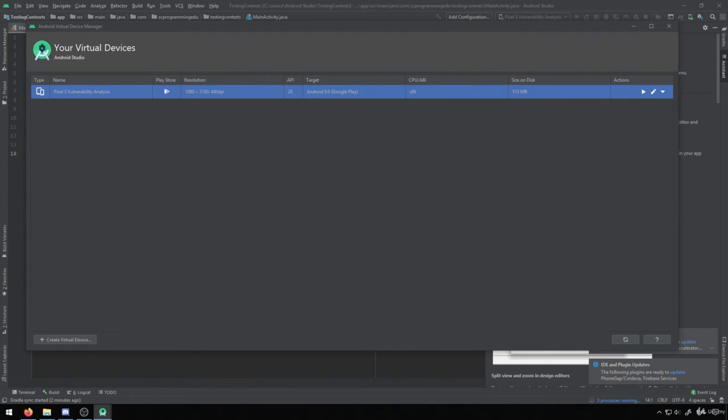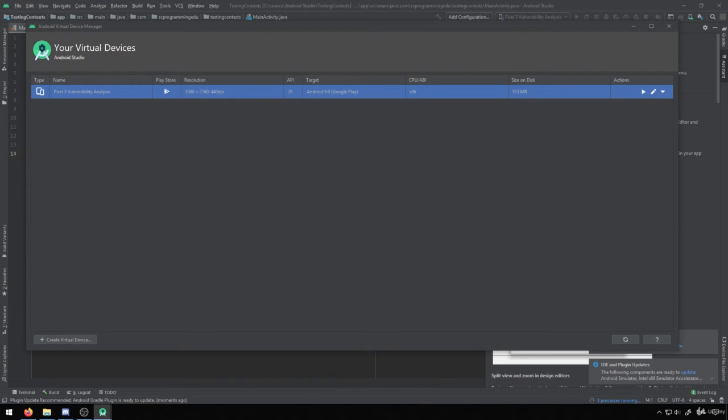So you'll see from here, we can just click on the play button, and this will actually launch the device for us to be able to use. Let's go ahead and try that and let it run. Again, it might take a few minutes for it to launch.